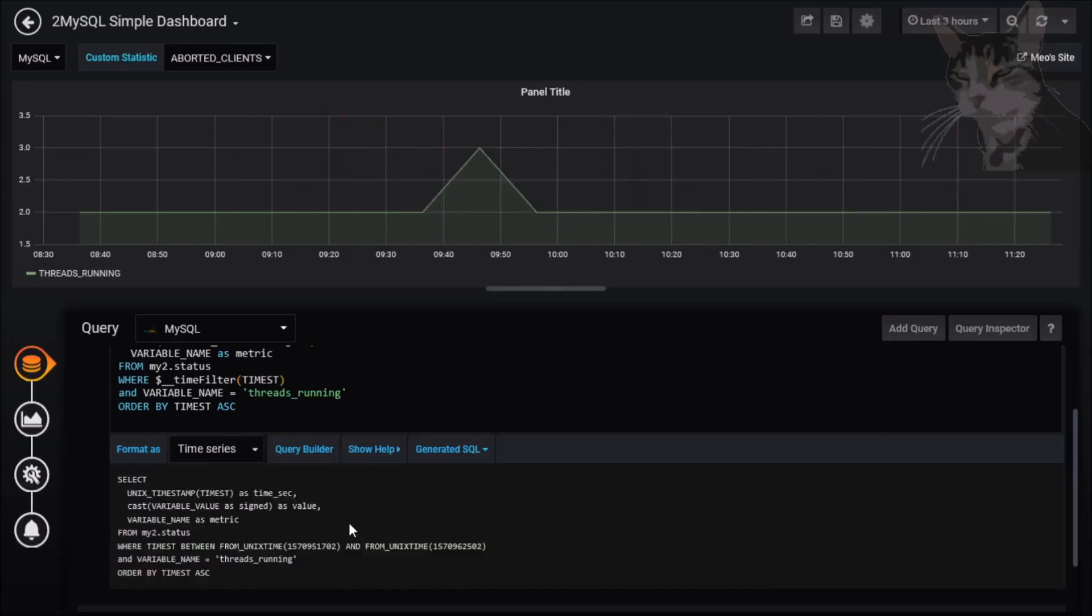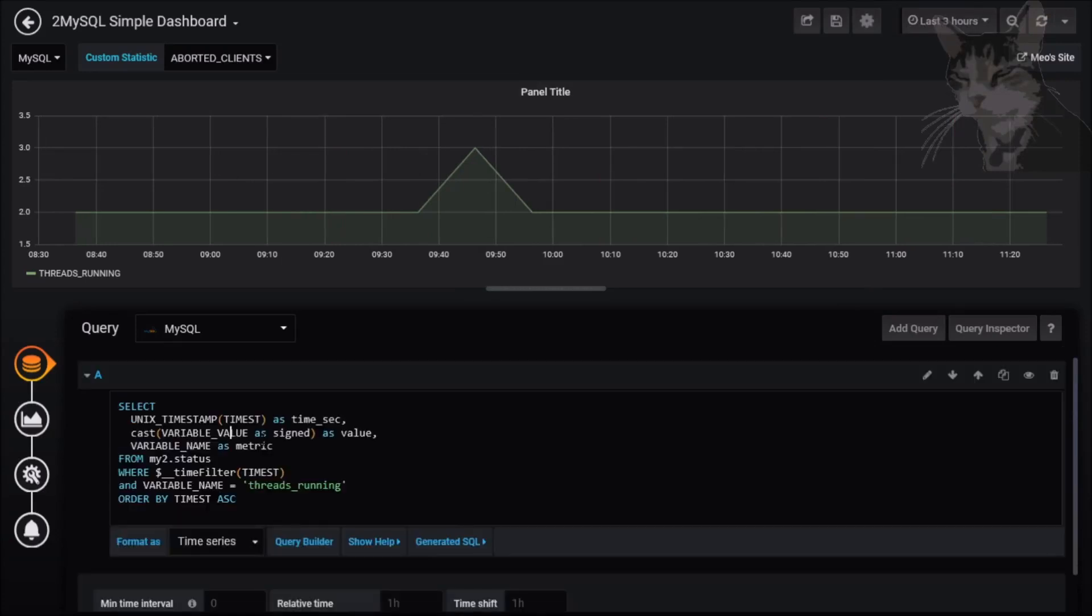That's basically how to write a custom MySQL time series query.